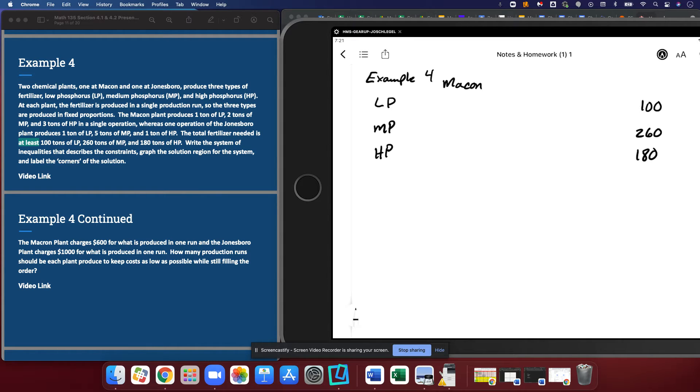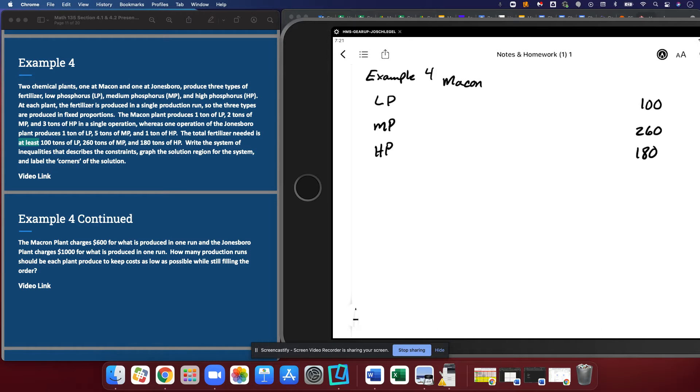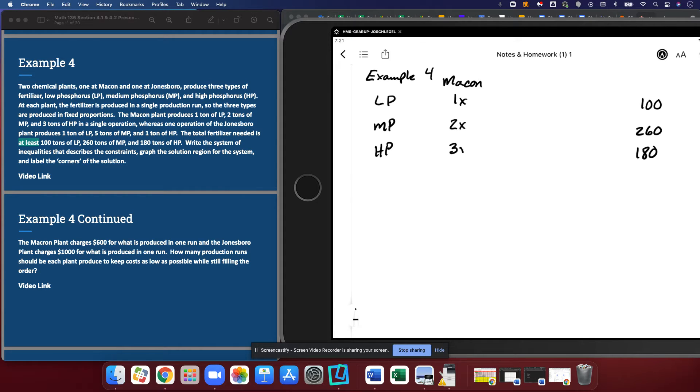So it sounds like my vertical column here is going to be Macon. We're going to make Macon our X value. It's one ton of LP, two tons of MP, and three tons of HP. Those are all X's because they are all connected to Macon.